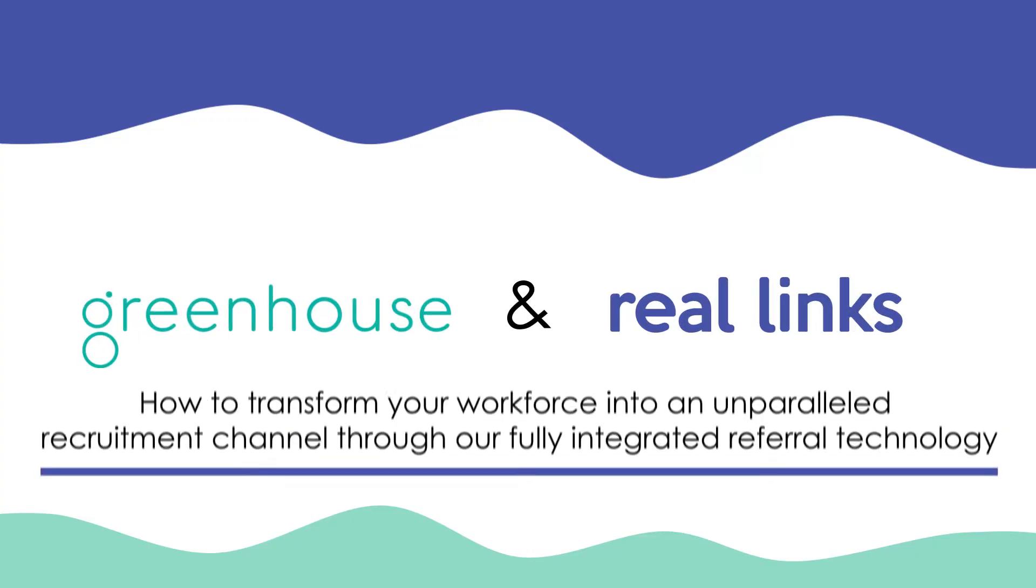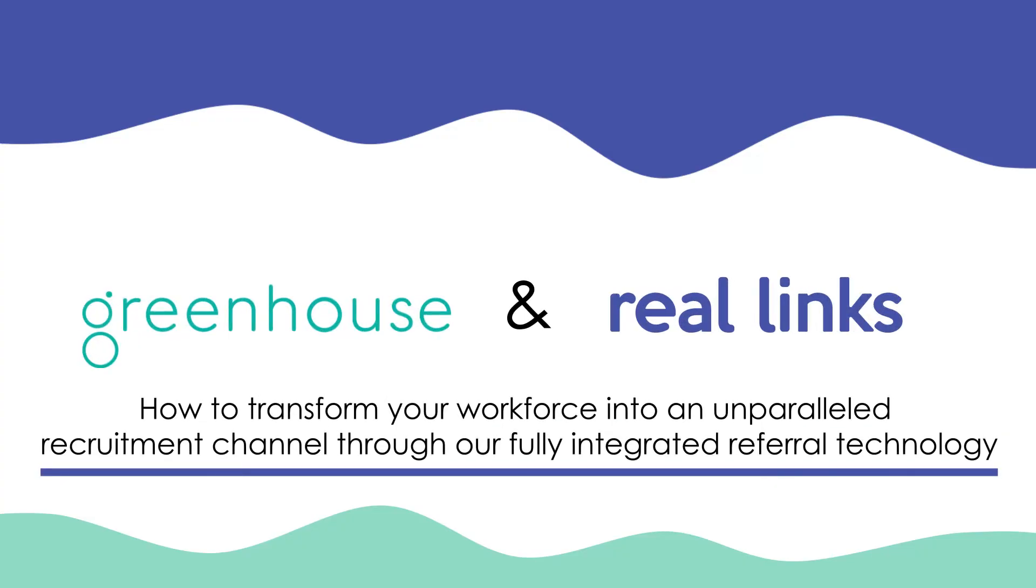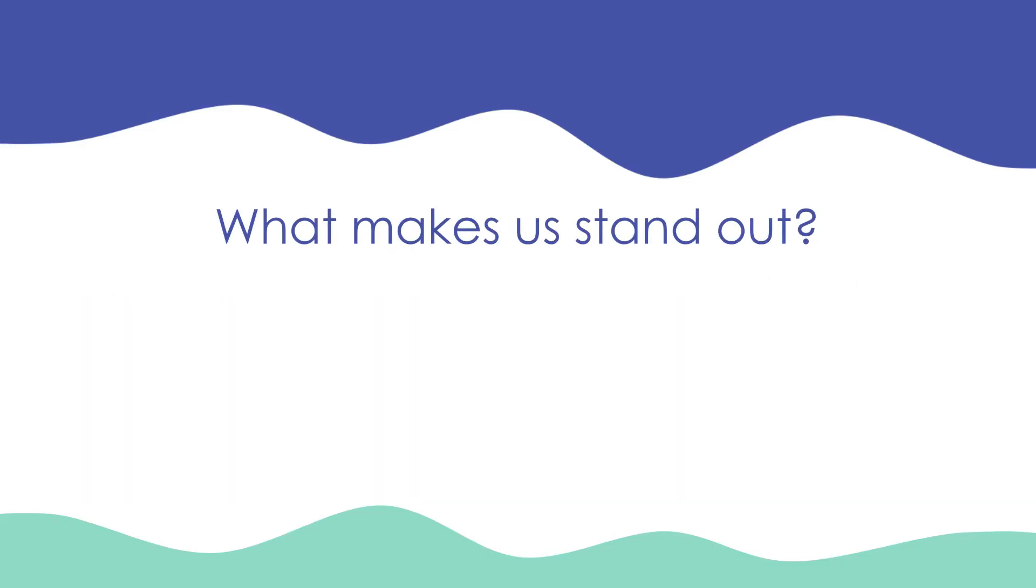Reelink offers a market-leading referral technology which allows employers to transform their workforce into an unparalleled recruitment channel. So what makes Reelink stand out?